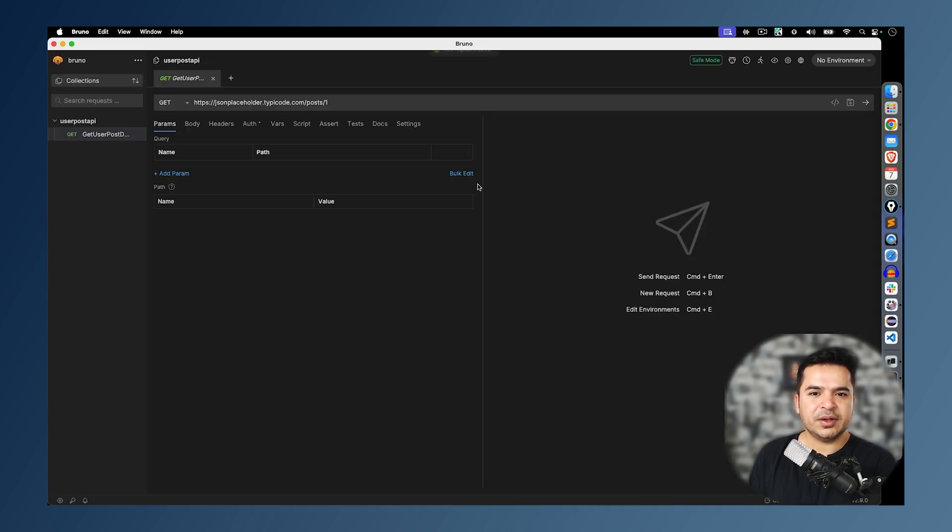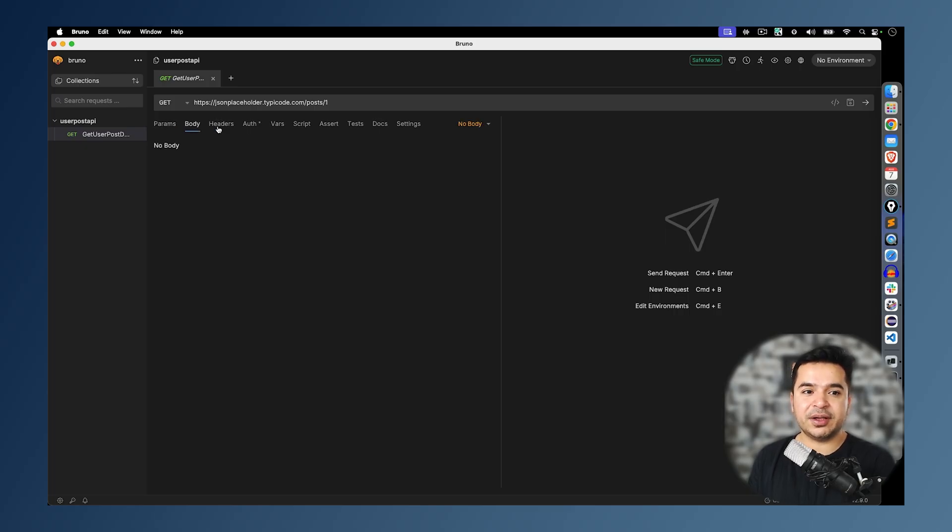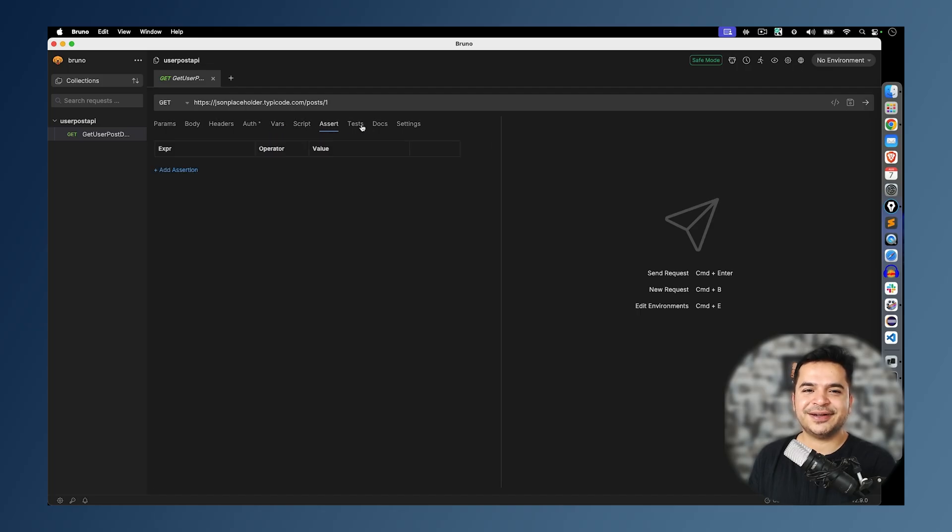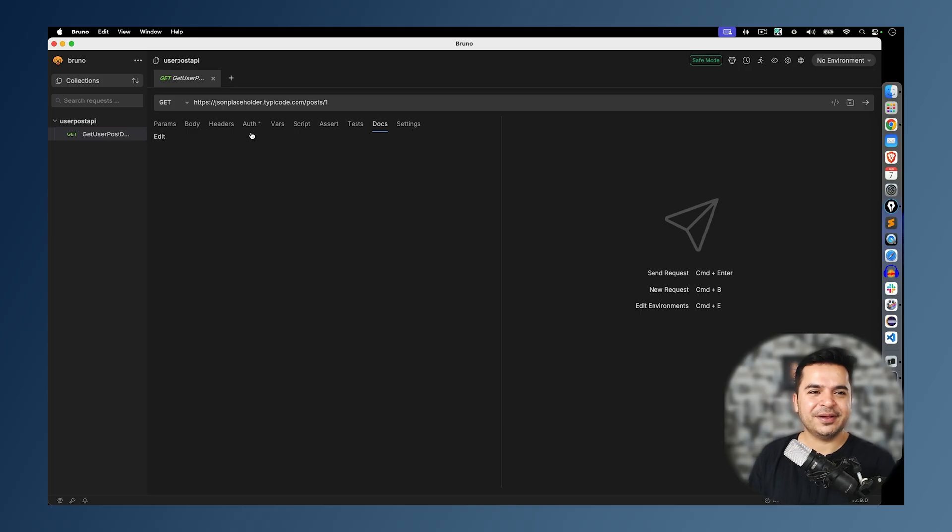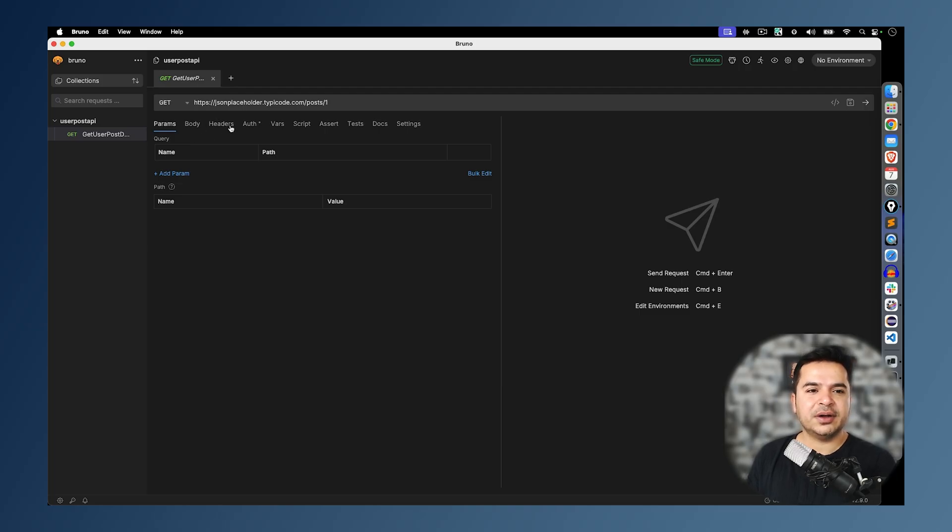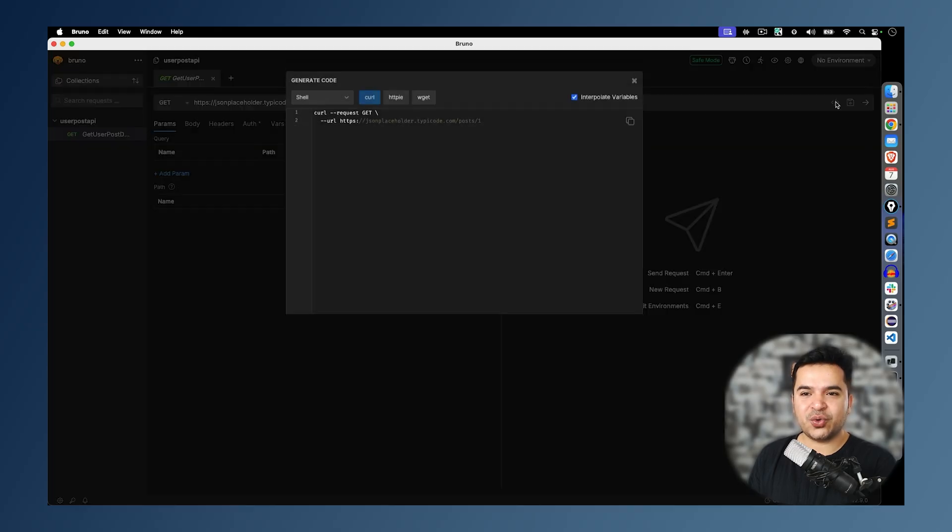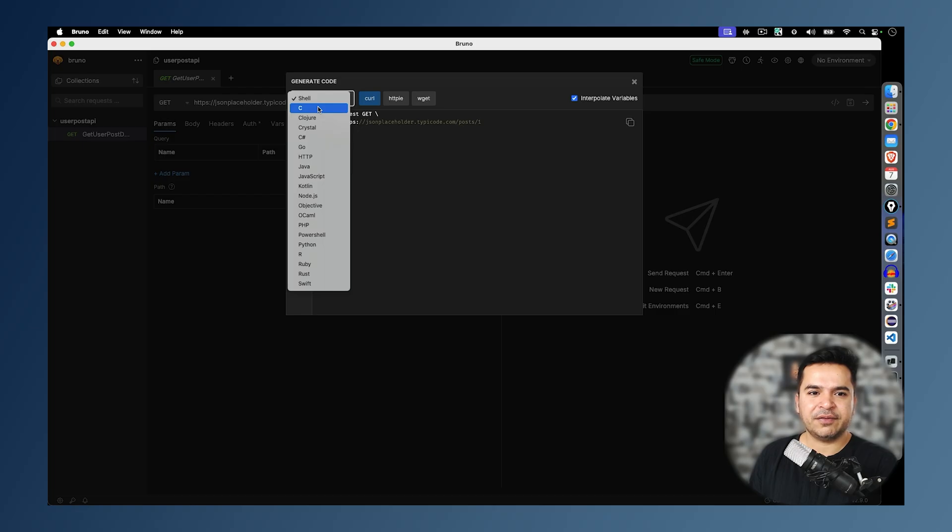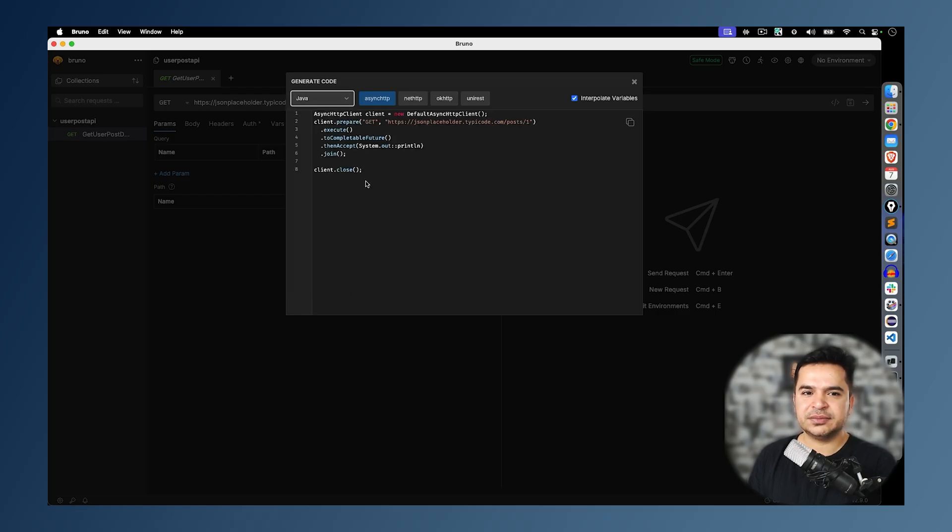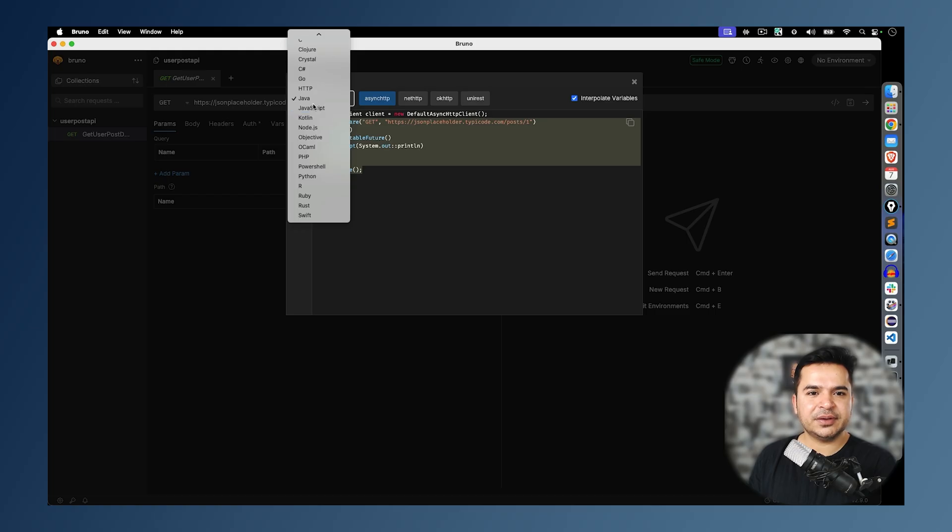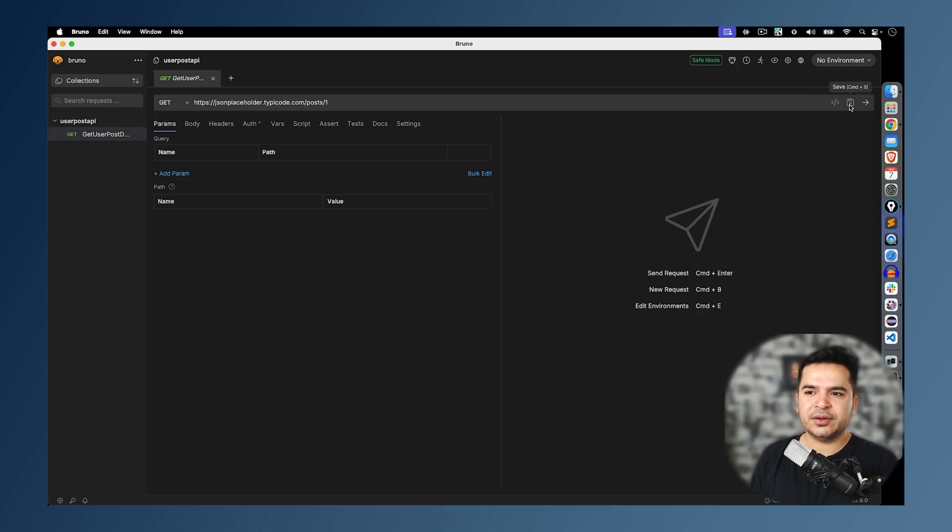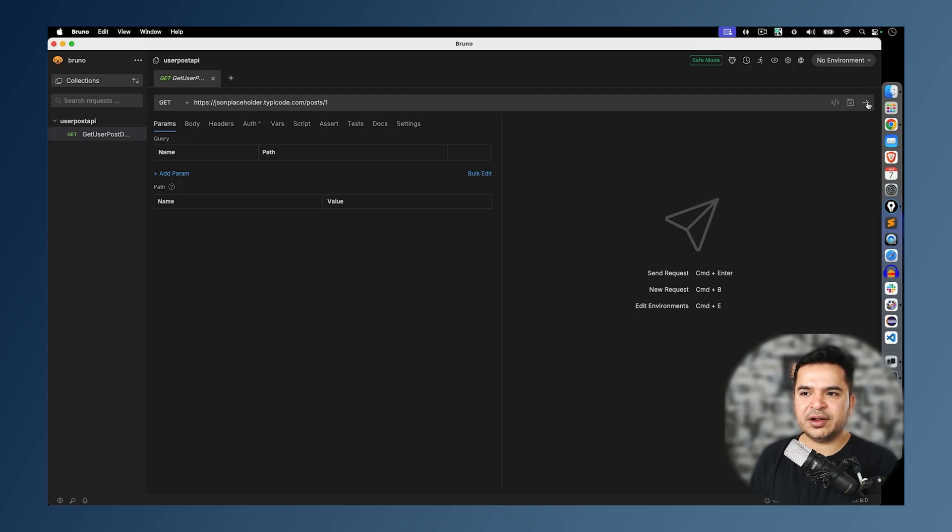This is our GET request. As usual, you have parameters. You can pass query parameters, you can pass path parameters. You can pass body, headers, authentication, variables, script, assert, test, documentation, and settings. There's so many options. But in order to get comfortable, first try with some basic APIs. Once you're comfortable, then you can go with how to pass headers, how to pass authentication and so on. As of now, you can see this option. We have save. I can also generate the code. Depends on what type of code you want. If you want code in Java, if you want code in JavaScript. You can basically generate the code. Right now we are not interested in generating code. We already saved. I will click on this option which is run.